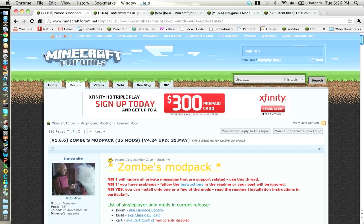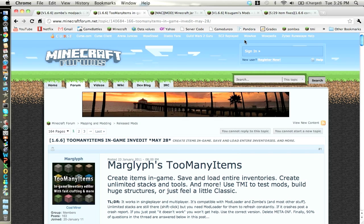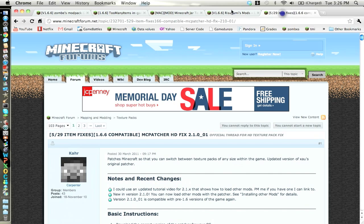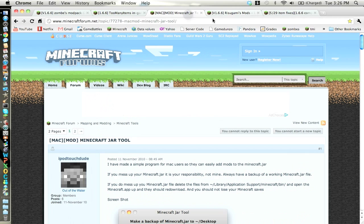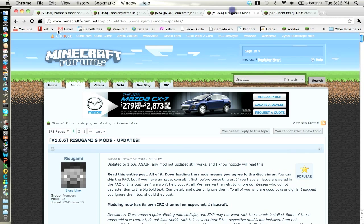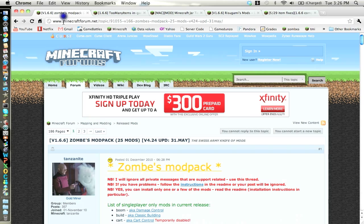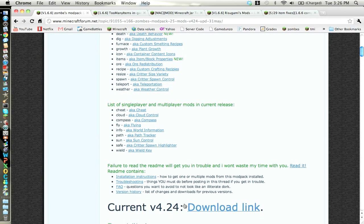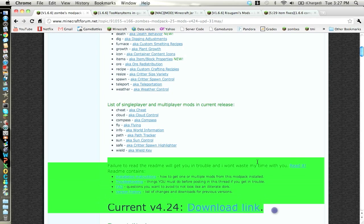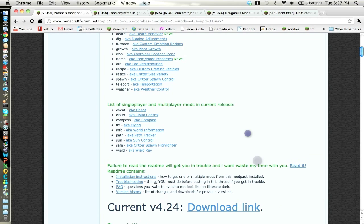I'm going to be showing you guys how to download zombies mod pack, too many items, and fix your texture packs, and mod loader. So zombies mod pack has 25 different mods, and this is for the current version of minecraft, which is 1.6.6, and the current version of zombies mod pack is 4.2.4.